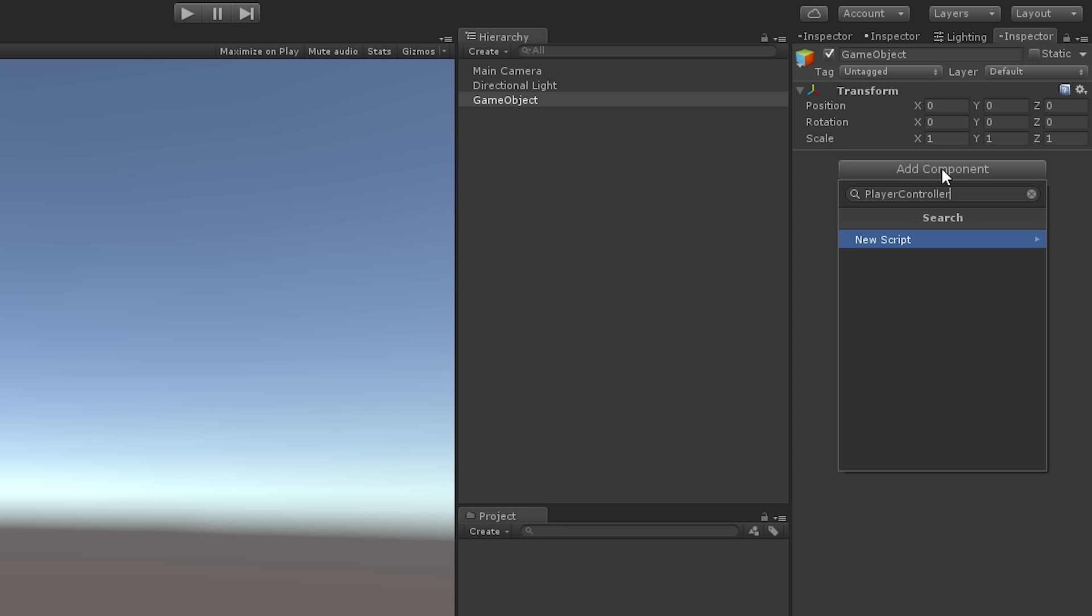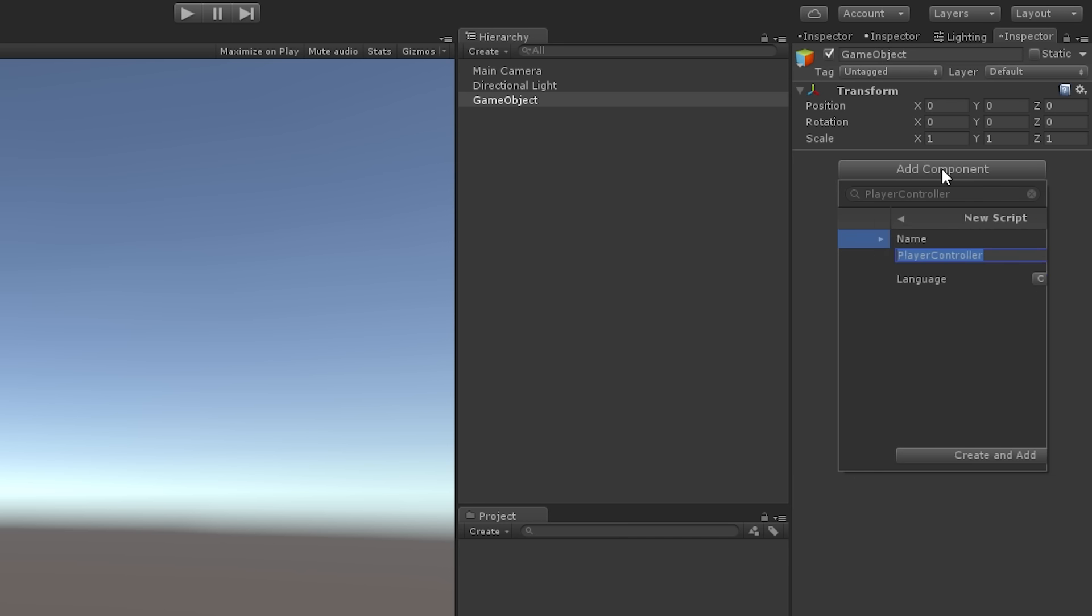When Unity cannot find a built-in component to match the search criteria, the Add Component menu will display the new script panel. When the new script panel is selected, the name we typed into the search field is automatically added to the script name field.